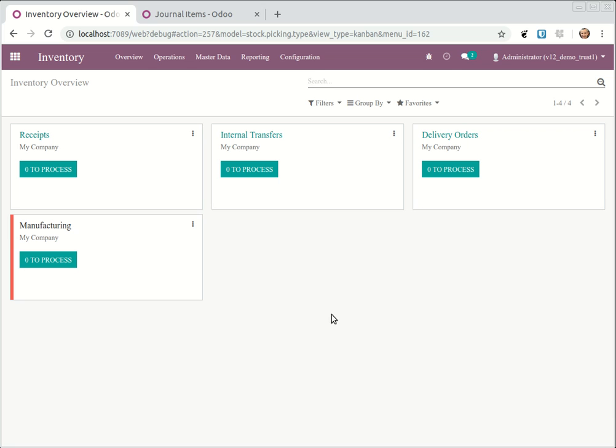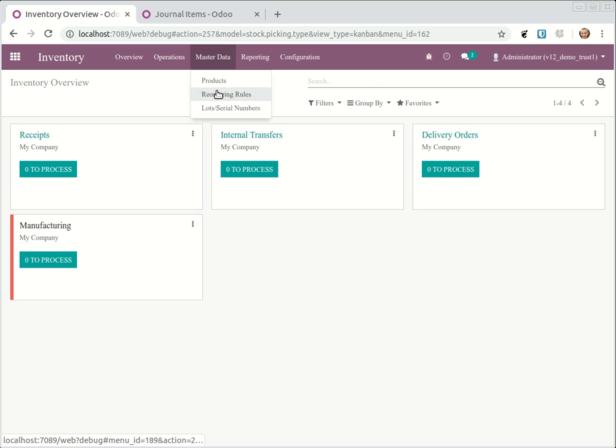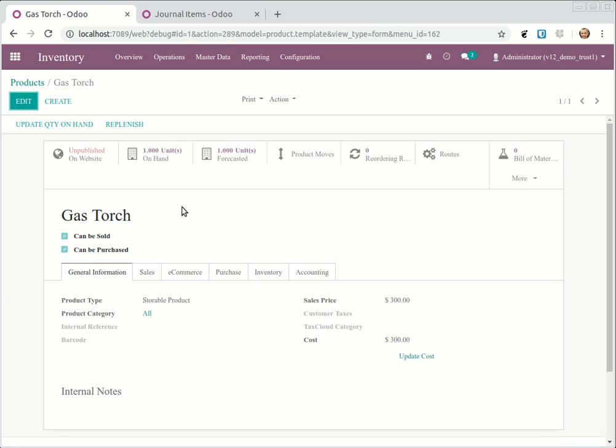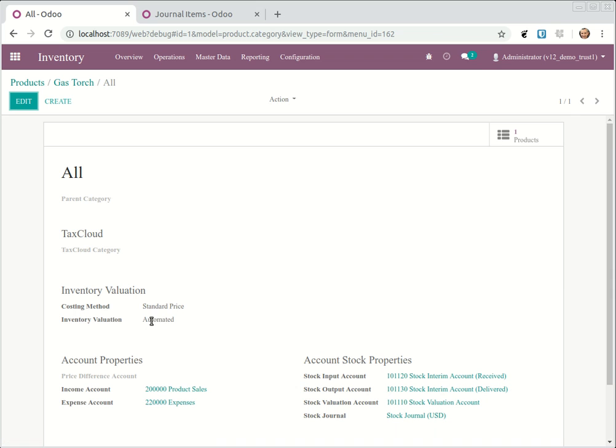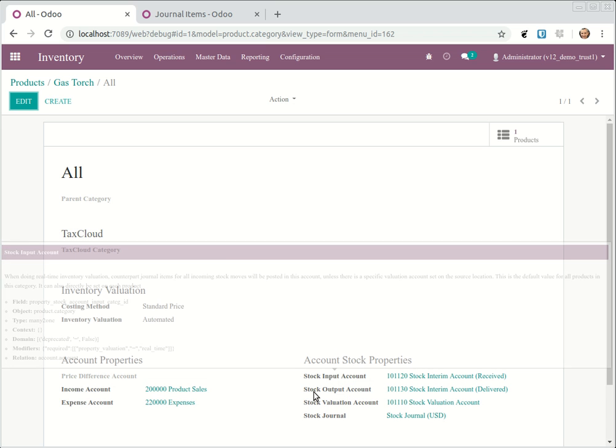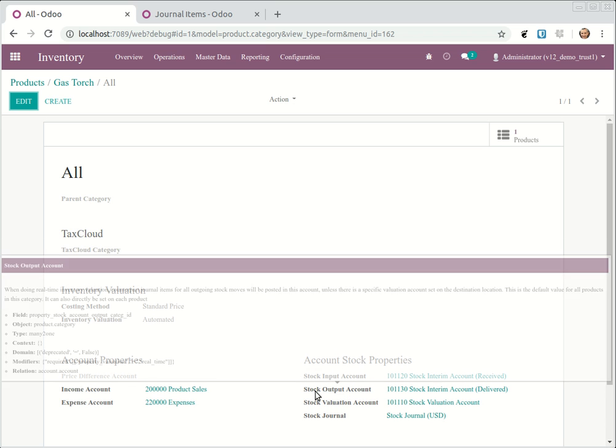First thing you have to make sure you're using automated stock. Here you will see automated, then you have income, expense, and an input. That's where you see materials. This is output account, valuation account, and stock channel.